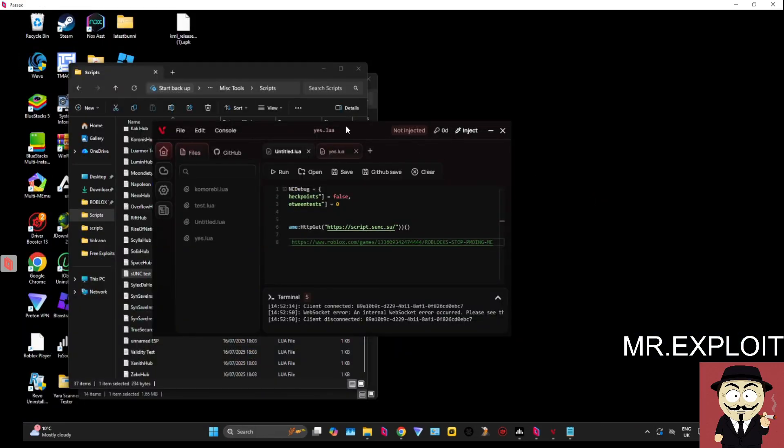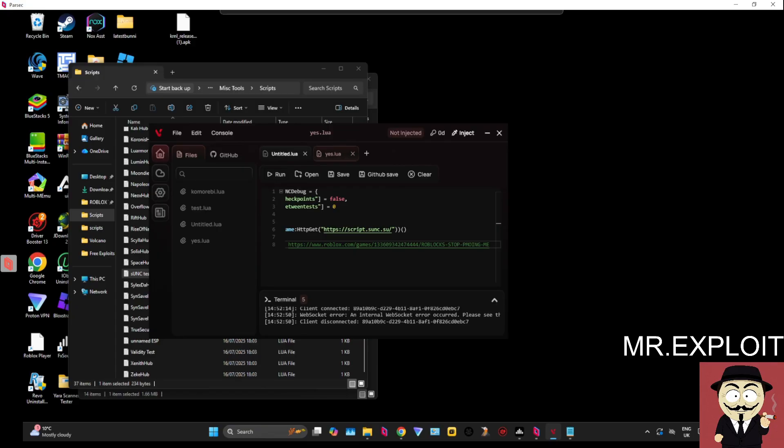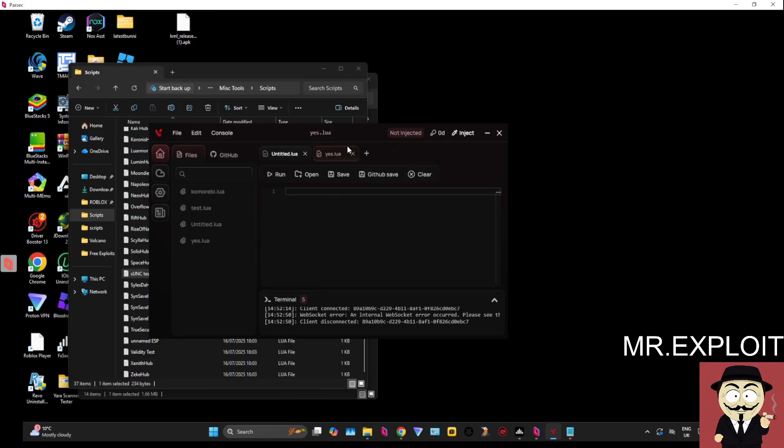Alright, Velex crashed while running the sync test so I'm not too sure about the status of Velex right now.